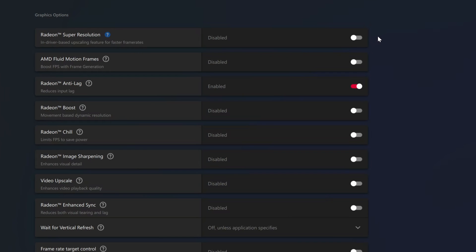AMD Super Resolution is an upscaling feature which takes the resolution at which you're playing and upscales it to the maximum resolution of your screen. I was on 4K and it would always upscale to 4K, and I'm still trying to work that out. So let's actually test this and play some games.